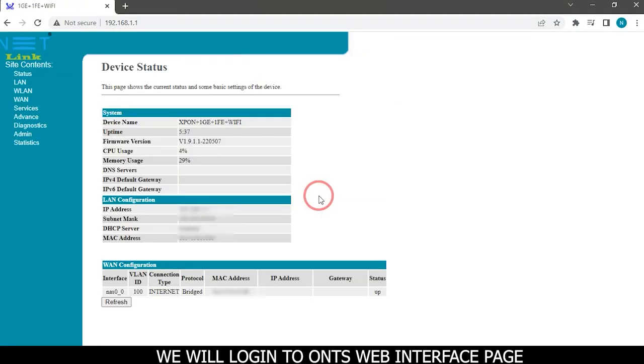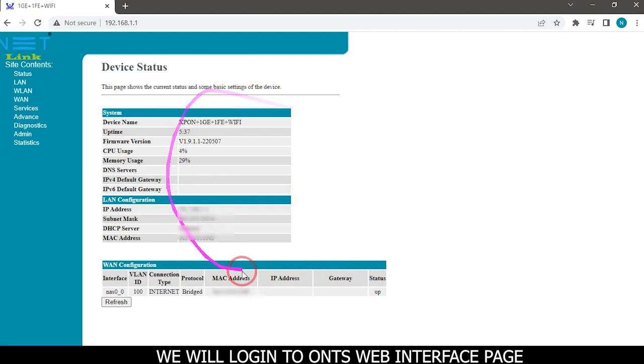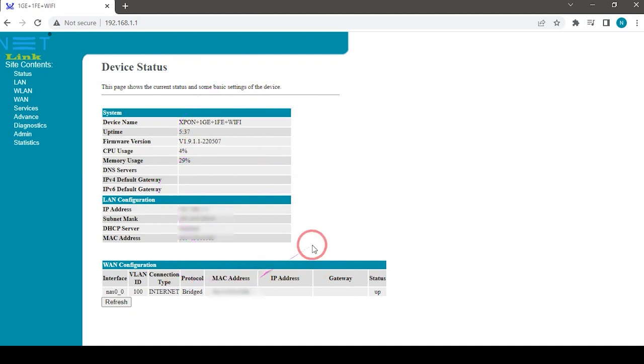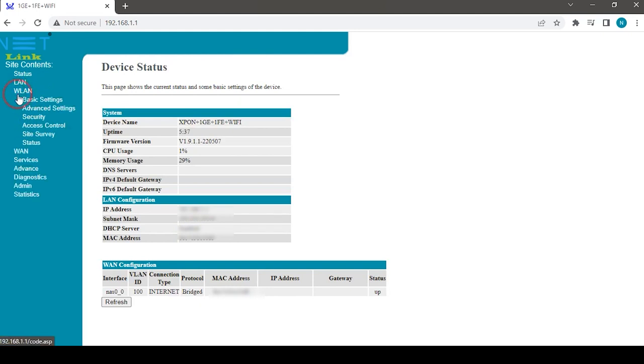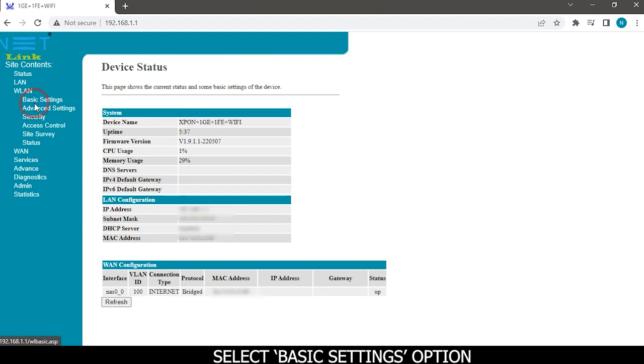We will login to the ONT's web interface page. Click on the WLAN tab, then select the basic settings option.